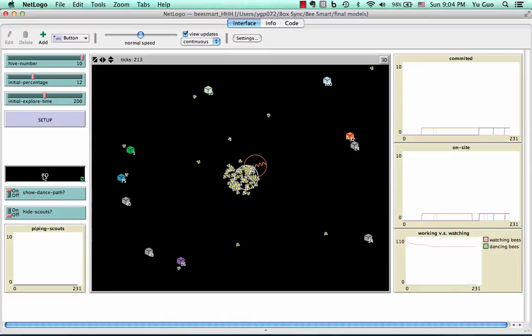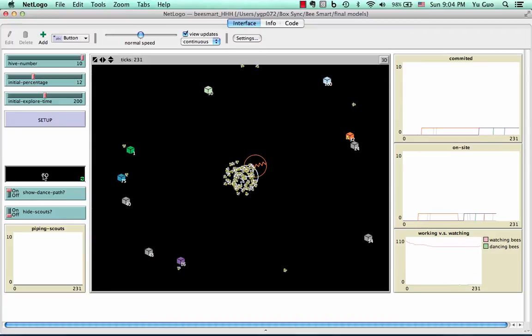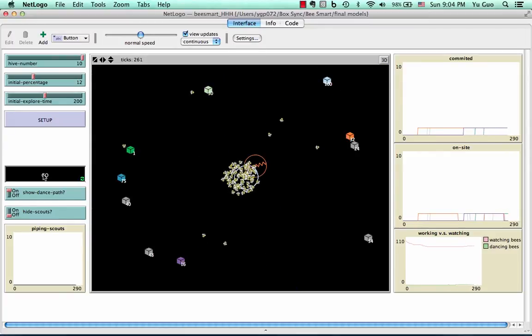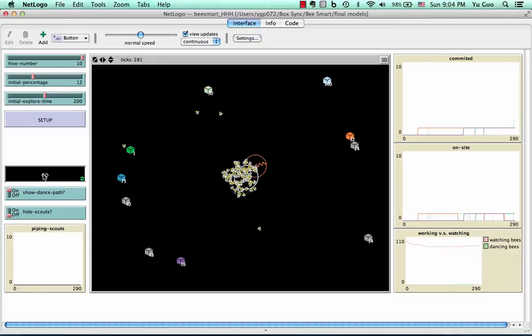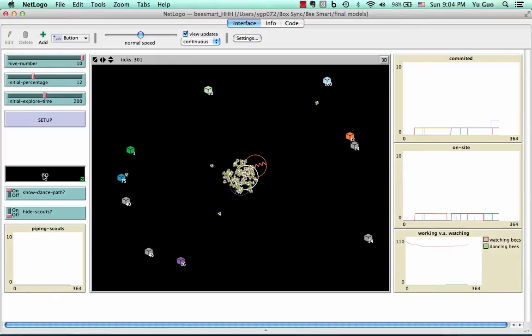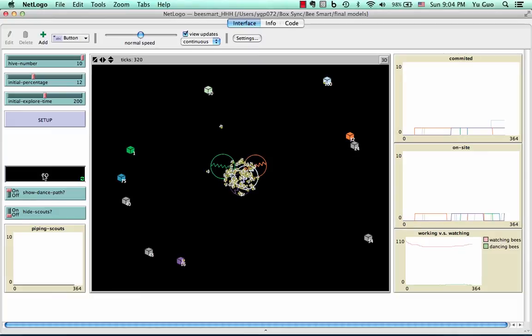At the same time, the light blue dance appeared in the swarm, which means the best hive has been discovered. Other scouts are also bringing back information about other hives, but it seems like nobody followed them.